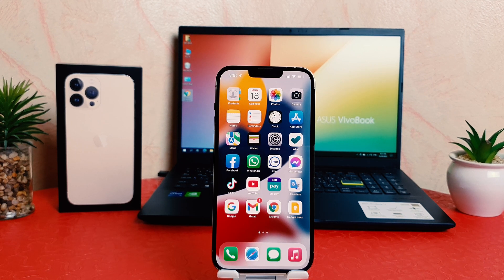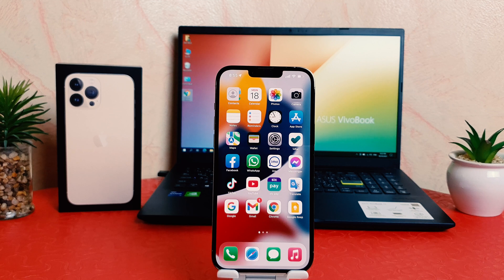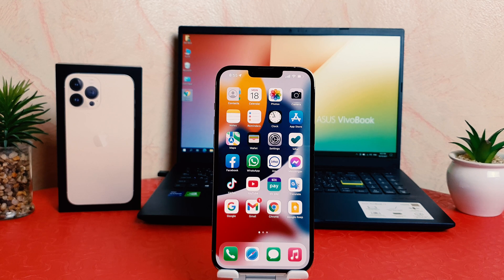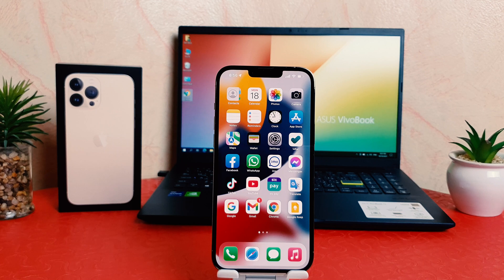Hello and welcome back to my another tutorial. In this tutorial I'm going to share with you how to take a long screenshot, or if you are browsing a website and you want to save it as a PDF file. It's really very easy and simple.